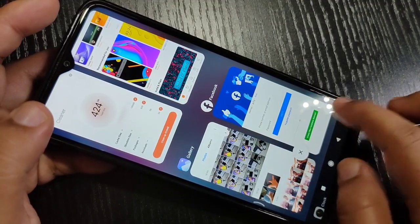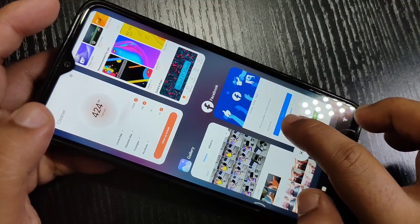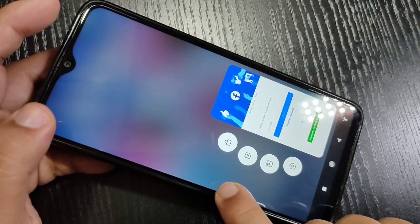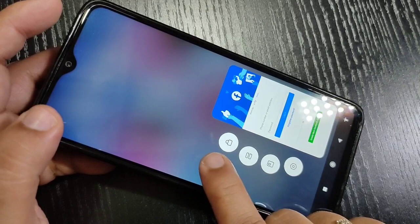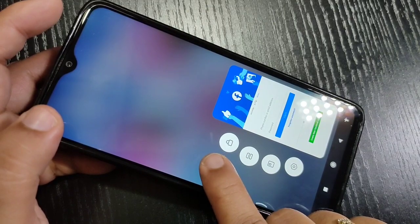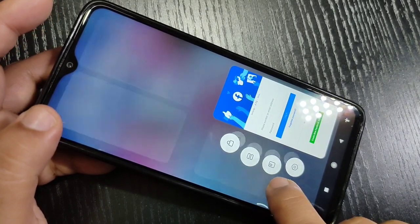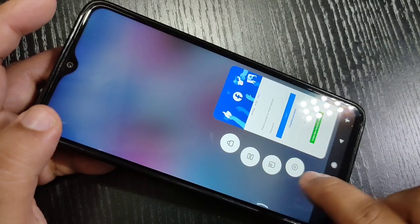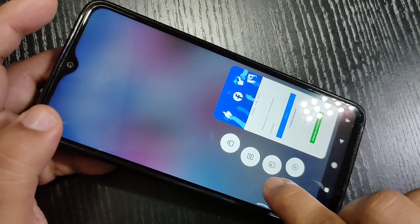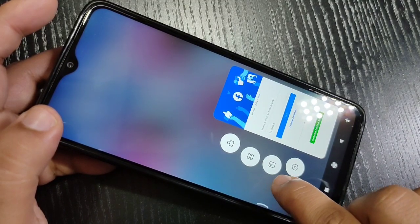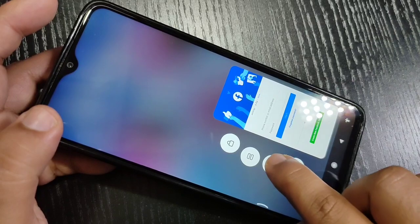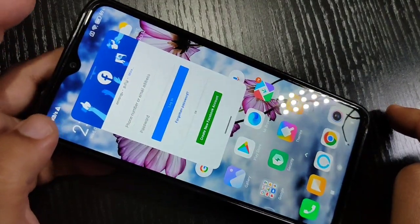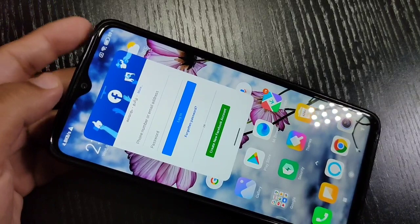Here I am going to select the Facebook application — tap and hold. You can see four options: the lock button, split screen, the floating window option, and settings. Tap on the third option.